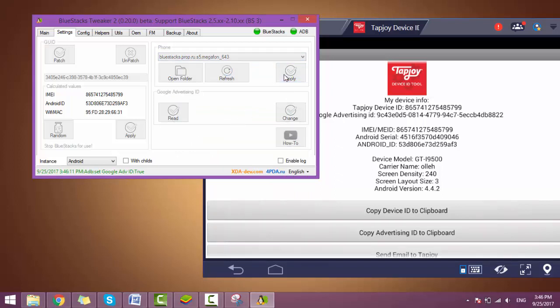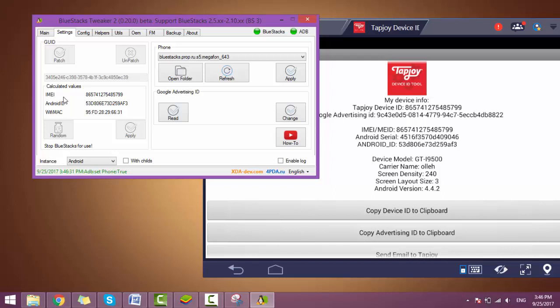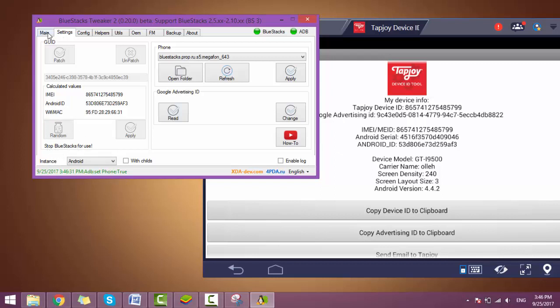Apply. Now, to apply the changing of the IMEI number, Android ID, and device MAC, we need to stop BlueStacks. So first we are going to full stop BlueStacks.